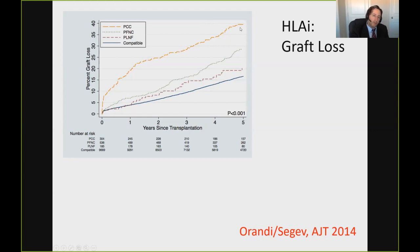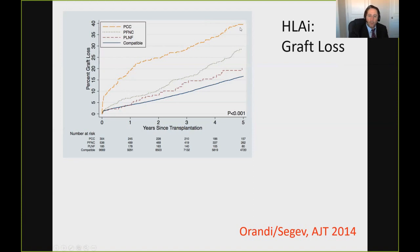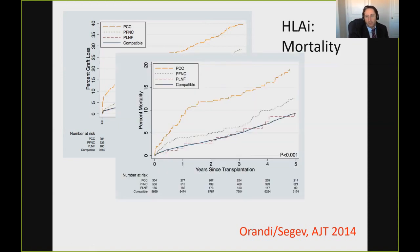Even once past the early period, for cytotoxic positive crossmatch patients in particular, there is always continued risk from antibody presence. By five years, this manifests to more than two times the risk of allograft loss. The same holds for risk of mortality — these are high-risk patients undergoing complex immune modulation, and at five years for positive cytotoxic crossmatch, there's about a two-fold higher risk of mortality, although the lower antibody strengths seem to do quite well.